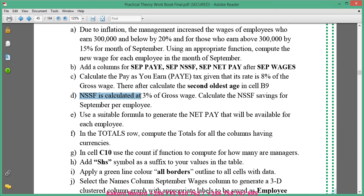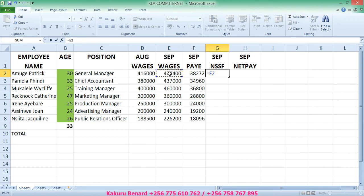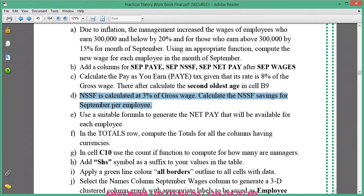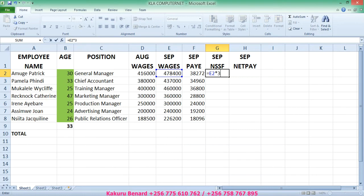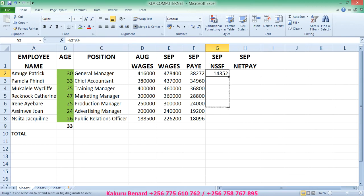Next on our instruction: NSSF is calculated at 3% of gross wage. Calculate NSSF savings for September per employee. We enter equals September wage in E2 times 3%, press Enter, then auto fill.